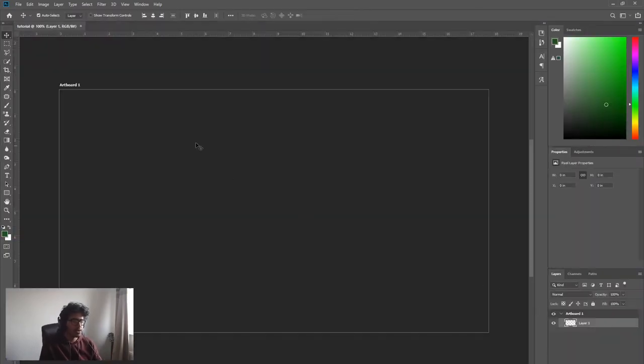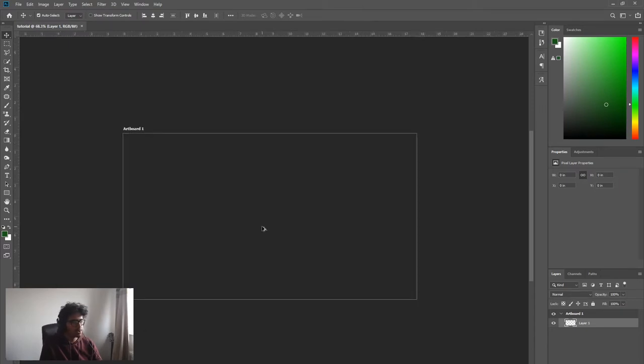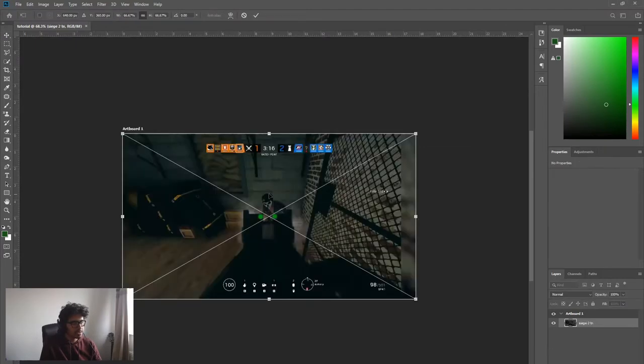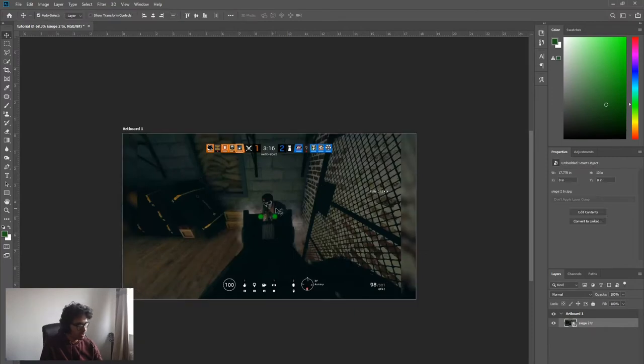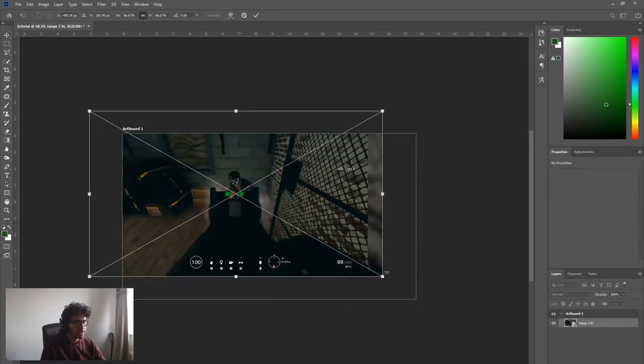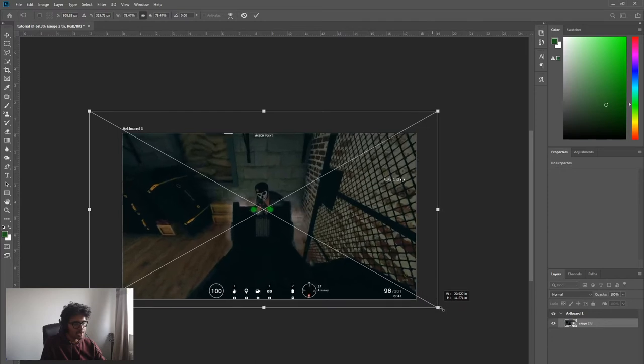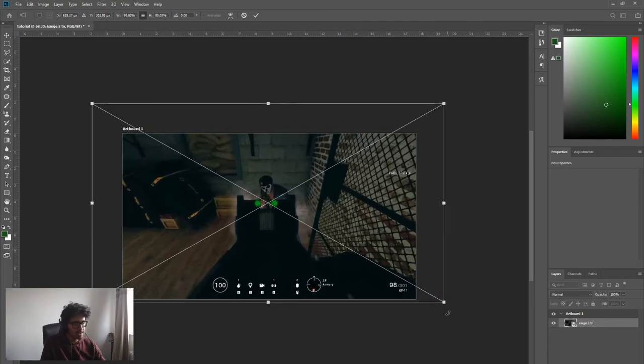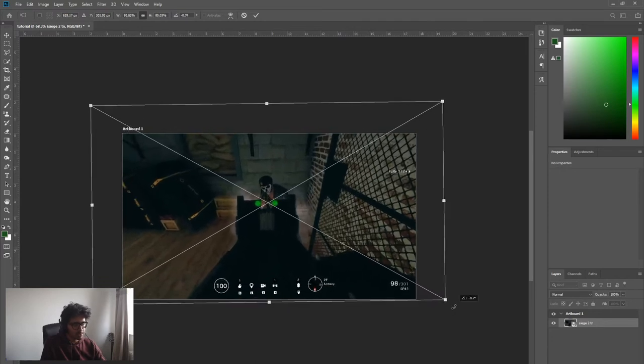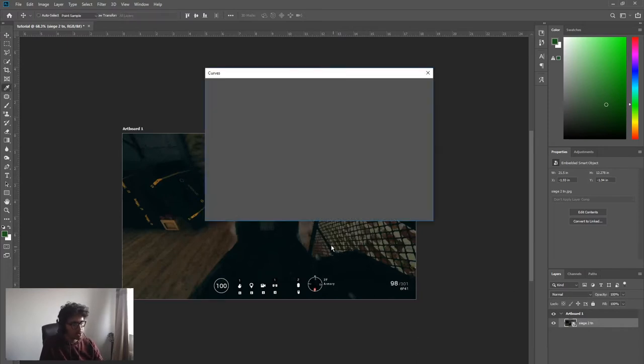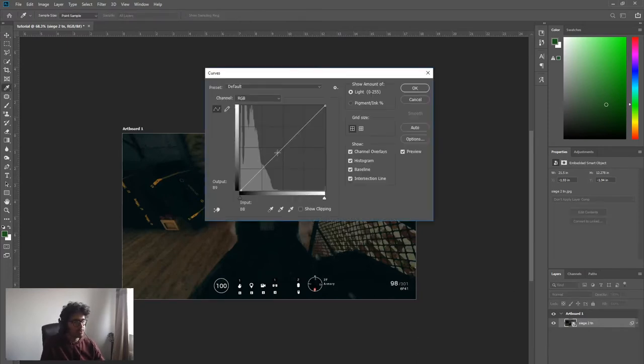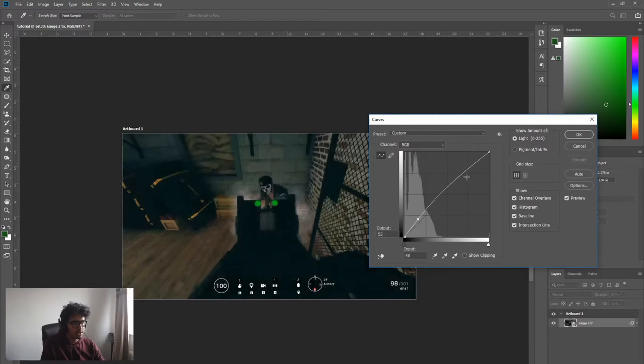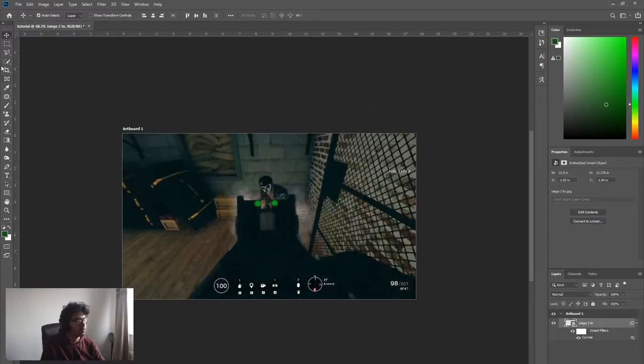Now you've got a blank screen here. You can do alt scroll to zoom in and out. I'm gonna drag in just a screenshot from Siege right here to use as practice. Click enter, I'm gonna hit ctrl T for transform, drag it so that it fills the screen. I'm gonna rotate it a little bit. Now it's a bit dark, I'm gonna lighten it up. Hit ctrl M to bring up some curves. You know what, I'm happy with that.